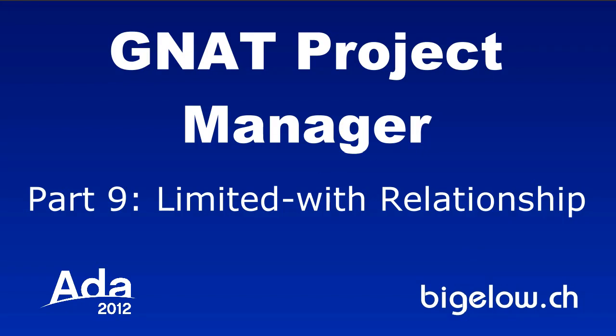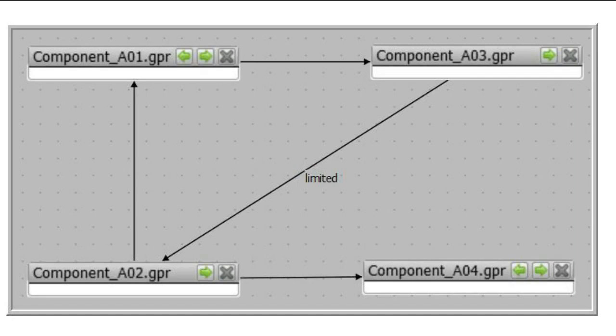GANAP Project Manager Part 9 Limited Width Relationship. Generally speaking, a cyclic dependency represents a violation of good design principles. Nevertheless, there are cases when a cyclic dependency can be justified.